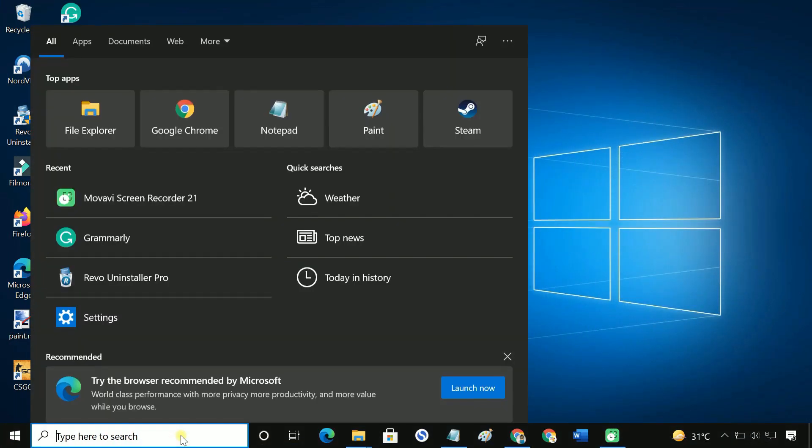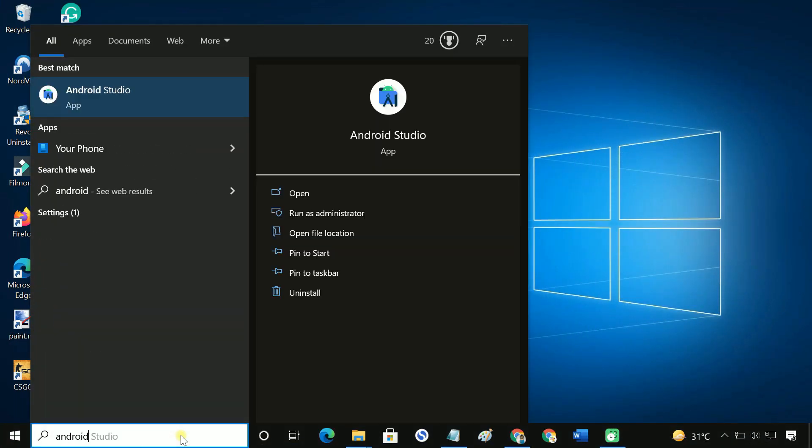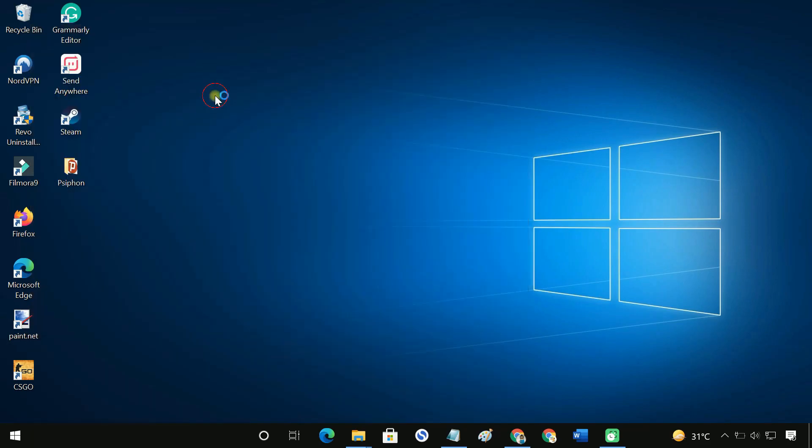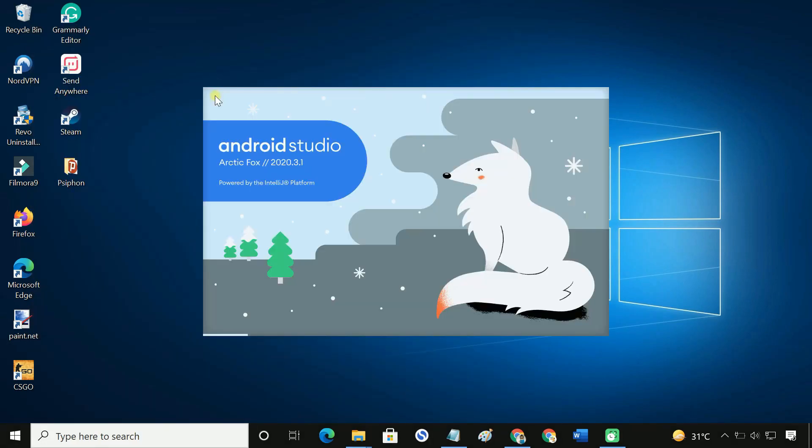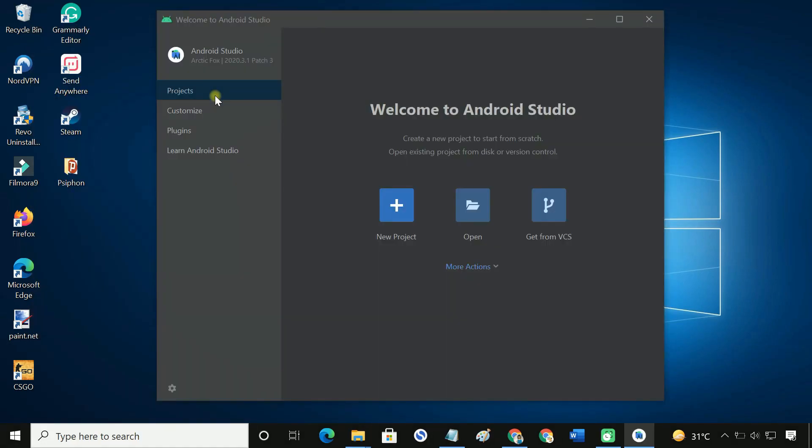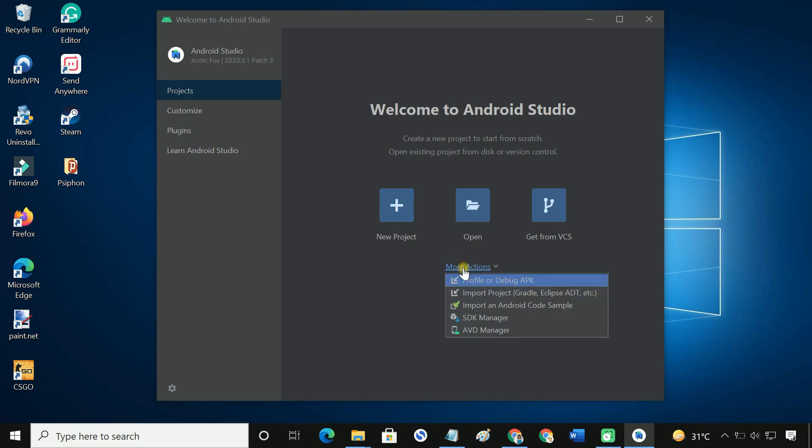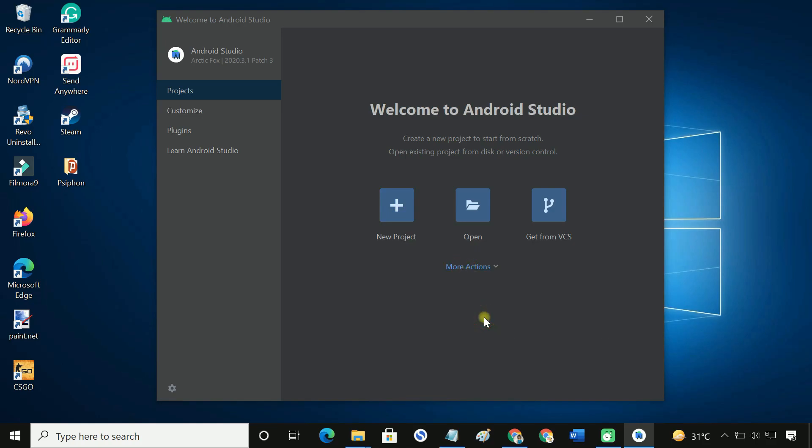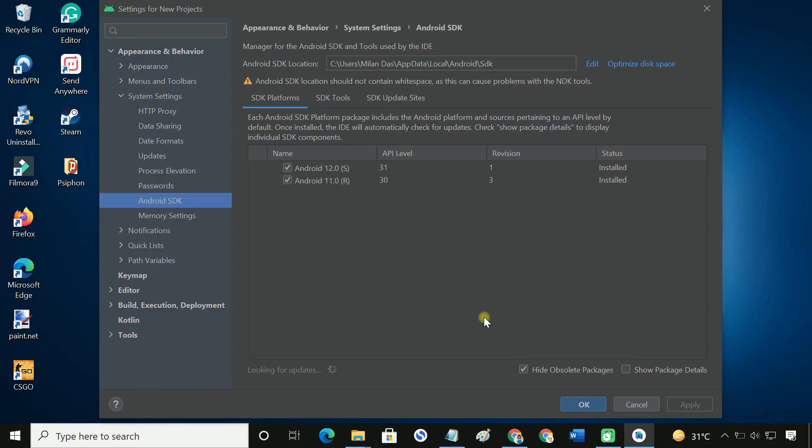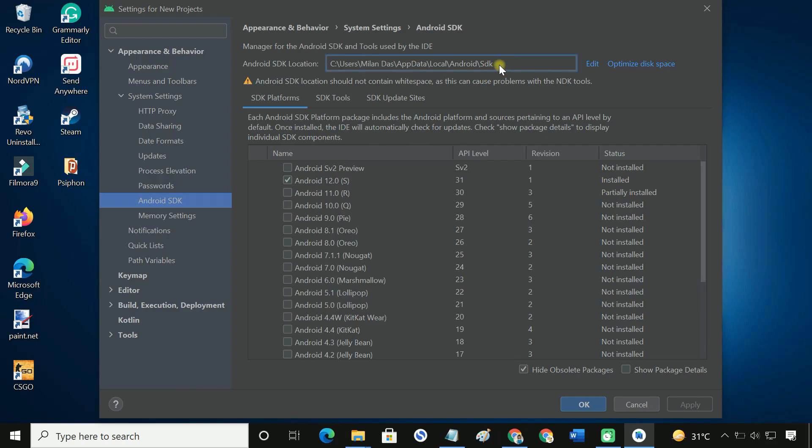Open Android Studio. Go to SDK manager. Copy your Android SDK installation directory.